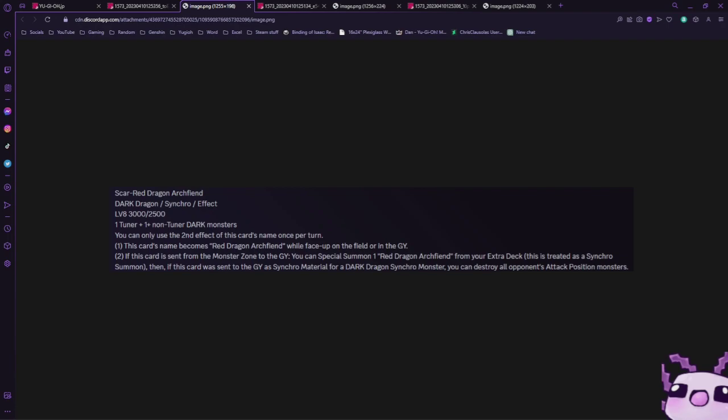When this card is sent from the monster zone to the graveyard, you can special summon one Red Dragon Archfiend from your extra deck. This is treated as a synchro summon. If this card was sent to the graveyard as a synchro material for a Dark Dragon Synchro monster, you can destroy all opponent's attack position monsters.